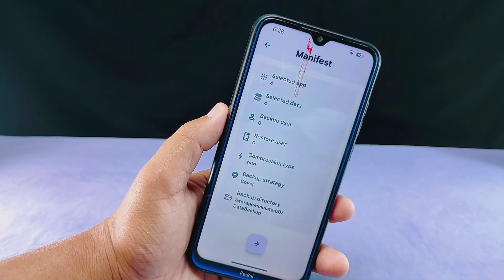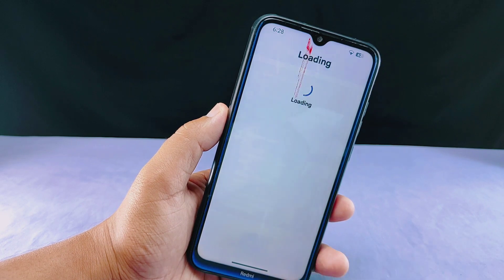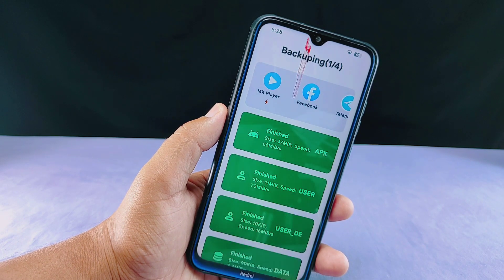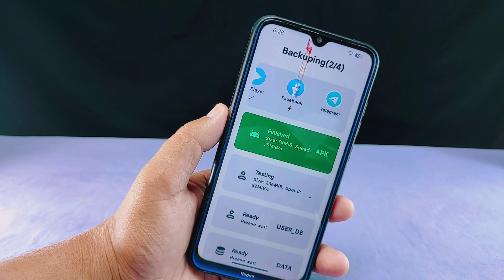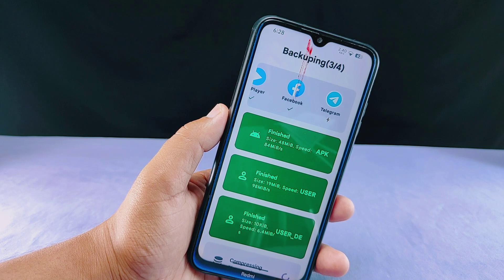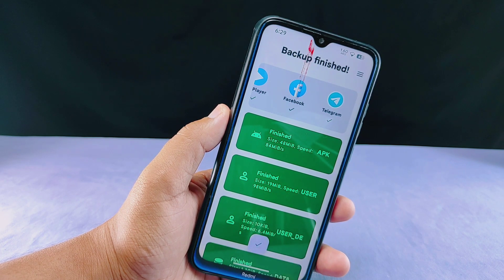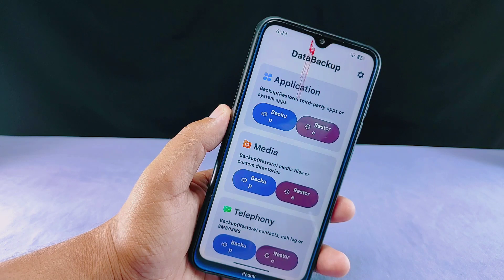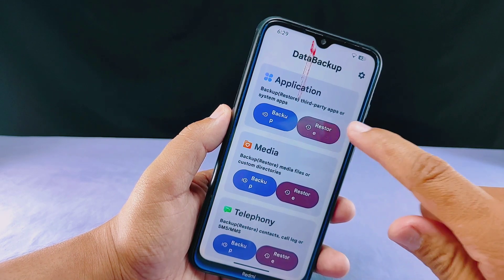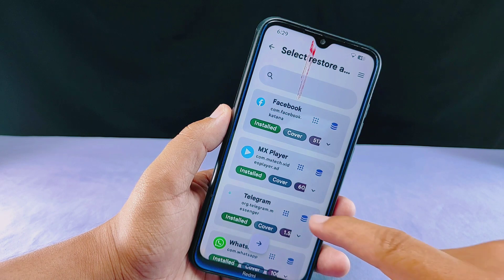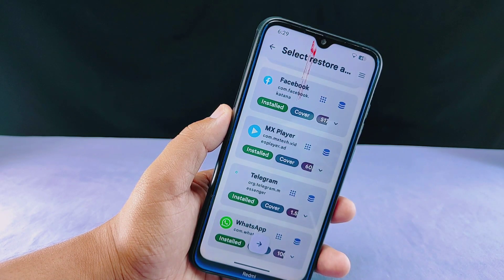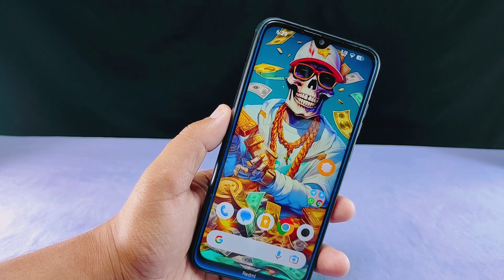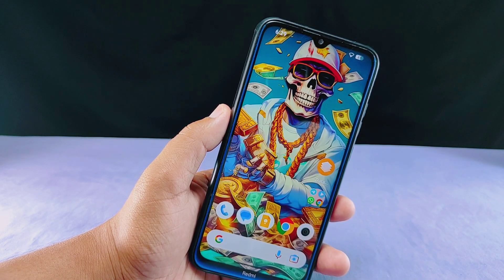I'll proceed to back up these apps with their data, and this backup process won't take much time — it will be completed very quickly. As you can see, the backup process is completed. To restore it, you just tap on the restore button and restore the desired application with its data attached, which means you don't need to log in again. I have already shown how to do this in my previous video.